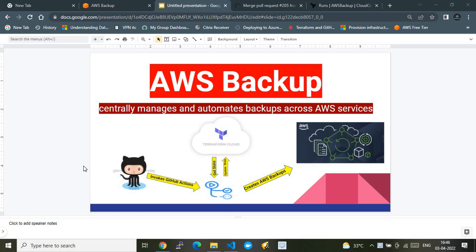In this video I will show you how to set up an AWS backup solution as infrastructure as code using Terraform and Terraform Cloud. AWS Backup centrally manages and automates backups across AWS services. I'm focusing on how to configure a solution that sets up backup on AWS EC2 instances across regions. This solution will help you manage your AWS backup infrastructure using infrastructure as code, with Terraform and CI/CD via GitHub Actions.